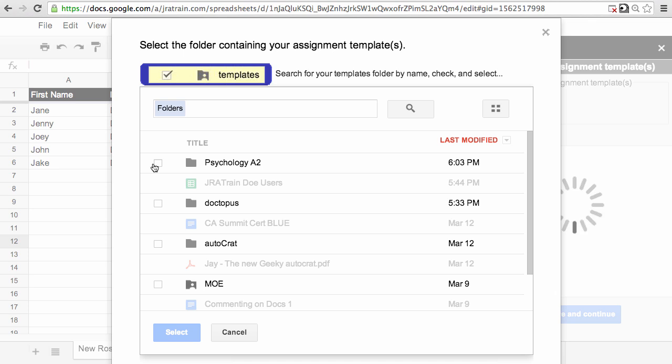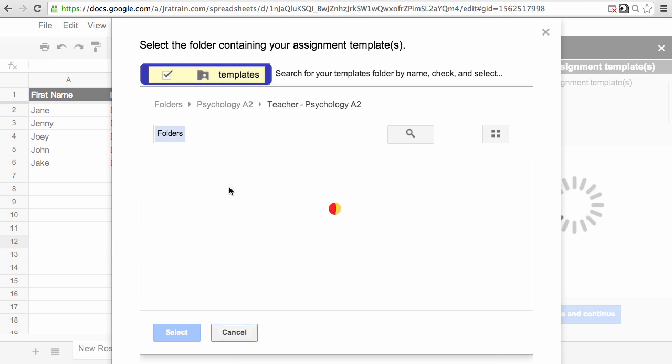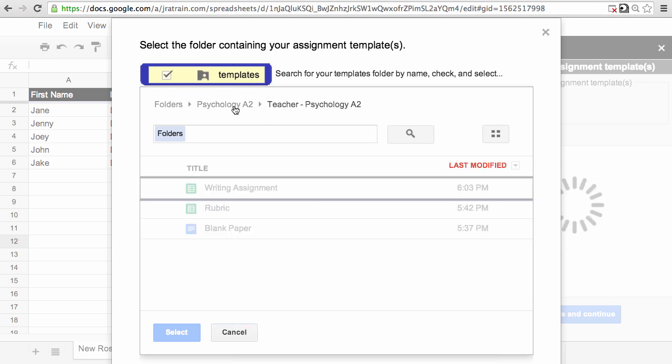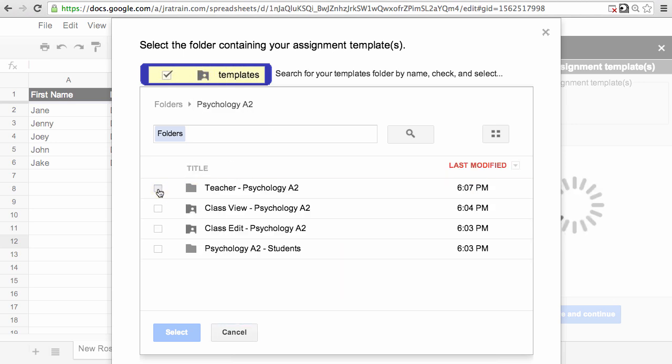Whenever the file picker shows up, you can use the checkbox to select a folder or click on the name to drill down into that folder. The breadcrumbs will allow you to go back.